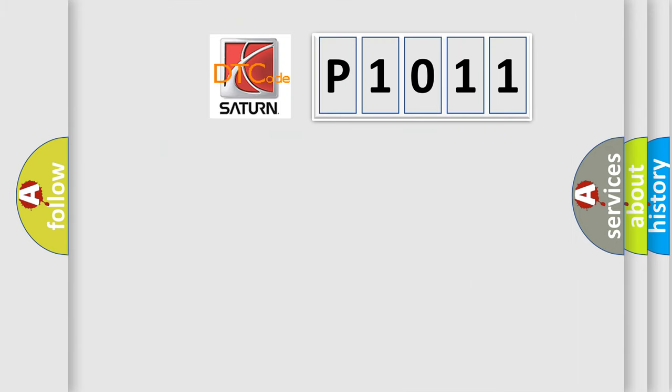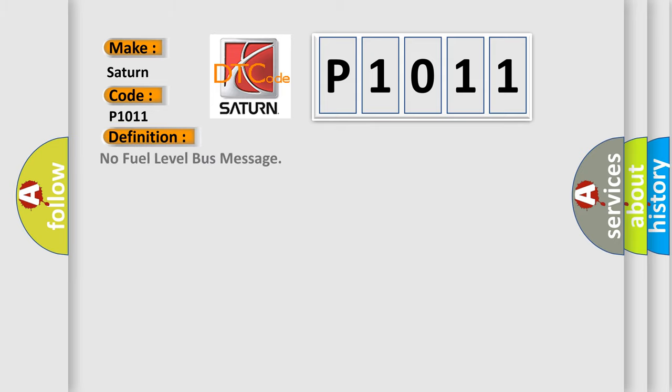So, what does the diagnostic trouble code P1011 interpret specifically for Saturn car manufacturers? The basic definition is: No fuel level bus message.